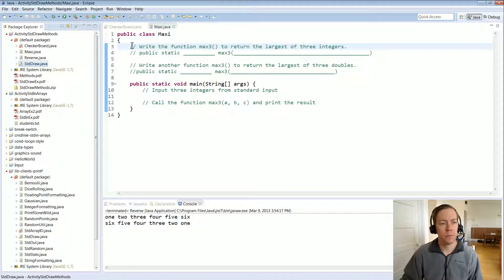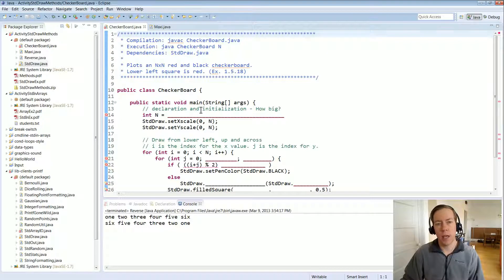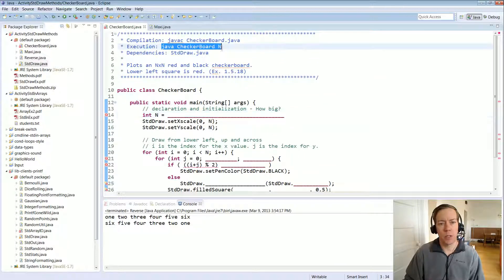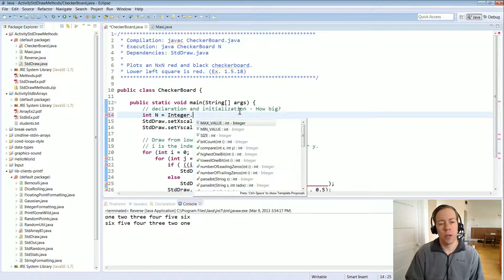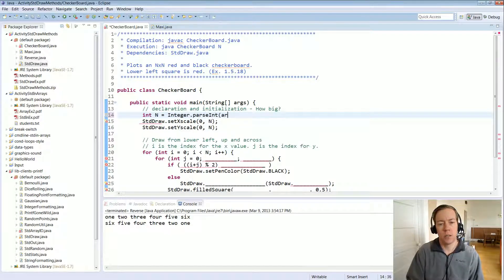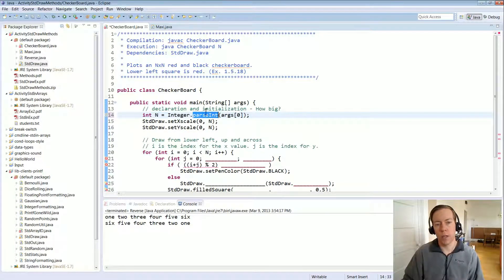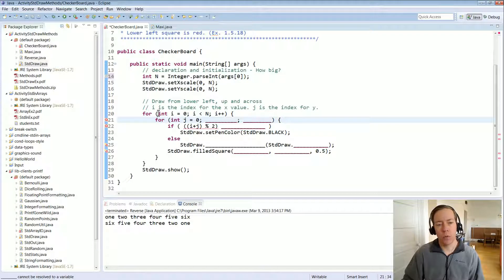I'm going to start with the checkerboard — the standard draw activity. The goal is to produce an n by n red and black checkerboard using standard draw. The first missing bit of code is to read in the command line argument — it's supposed to take an integer n from the command line as the first argument. To read that in, we do Integer.parseInt and pass it that first argument. Because it's a string array we must run it through a type conversion method — we're using the parseInt method inside the Integer class.